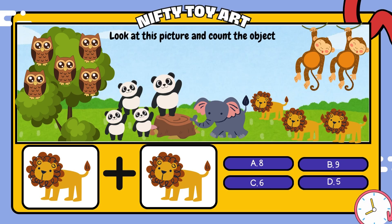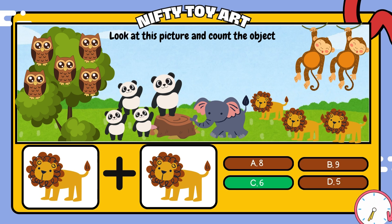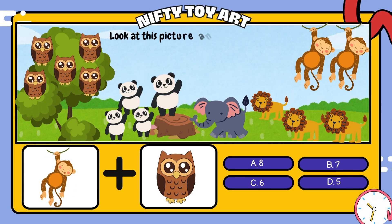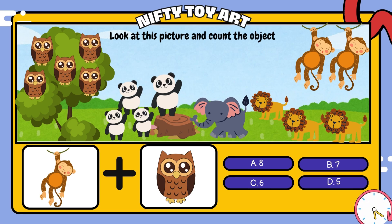If we put the monkey and the owl together, how many do we have in total? That's right, seven.